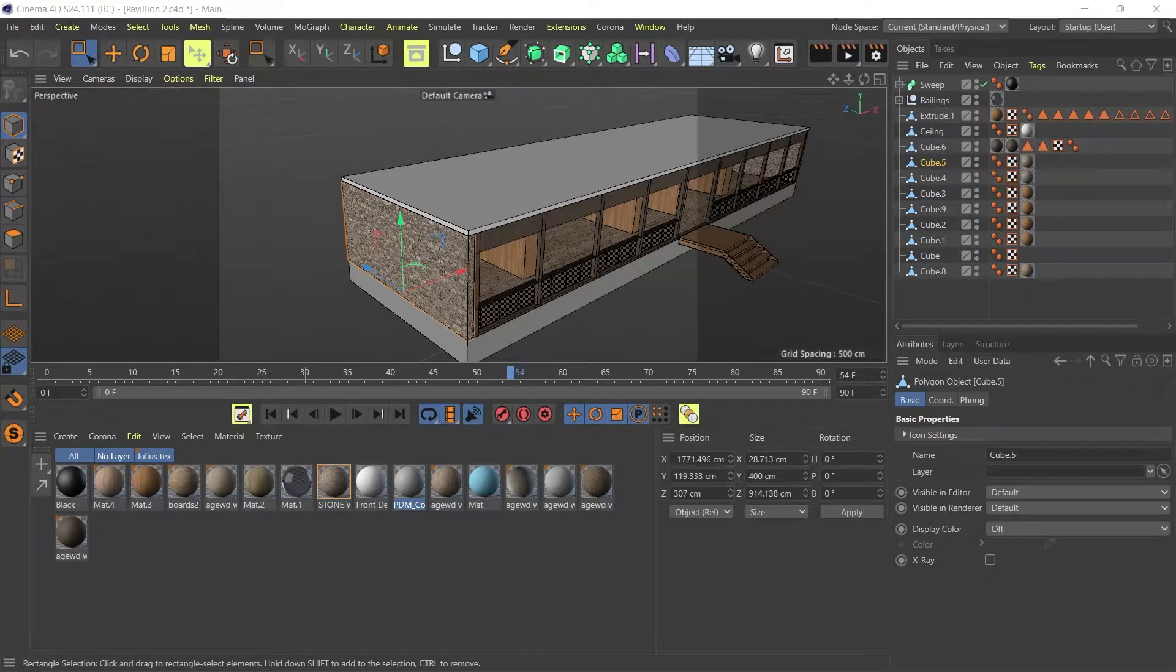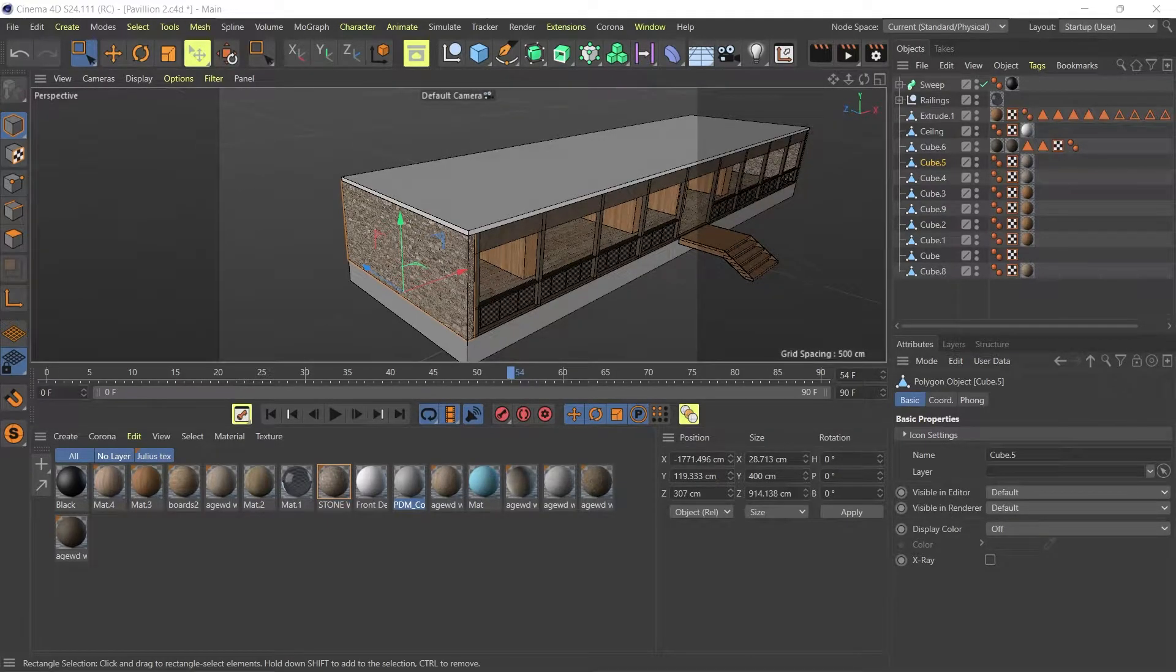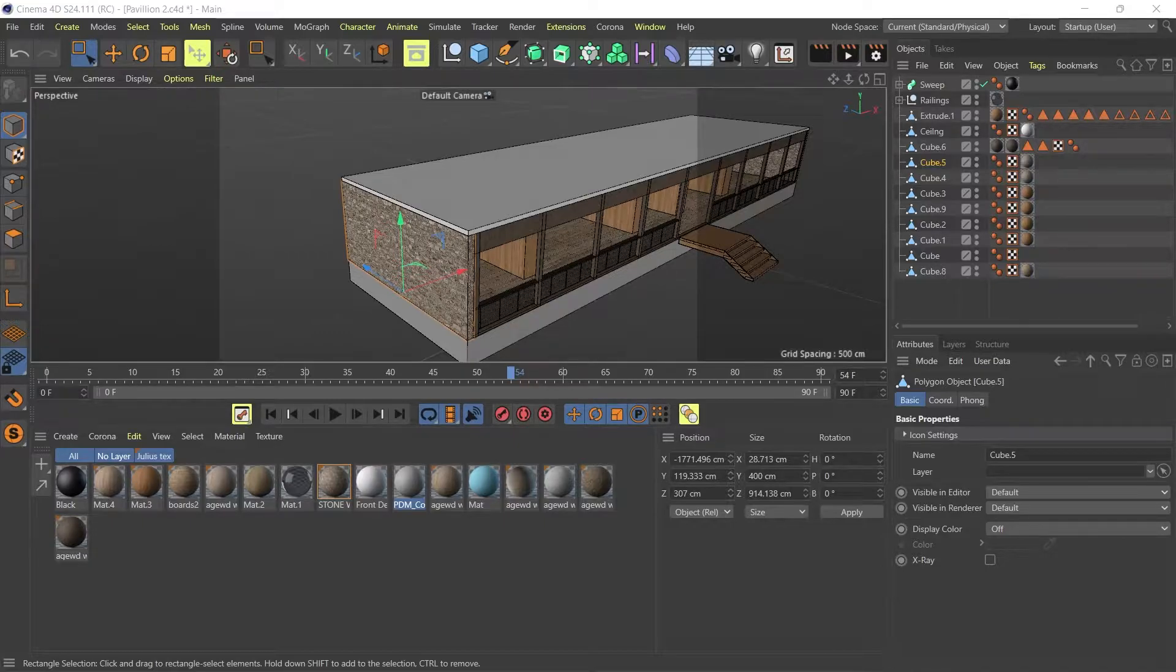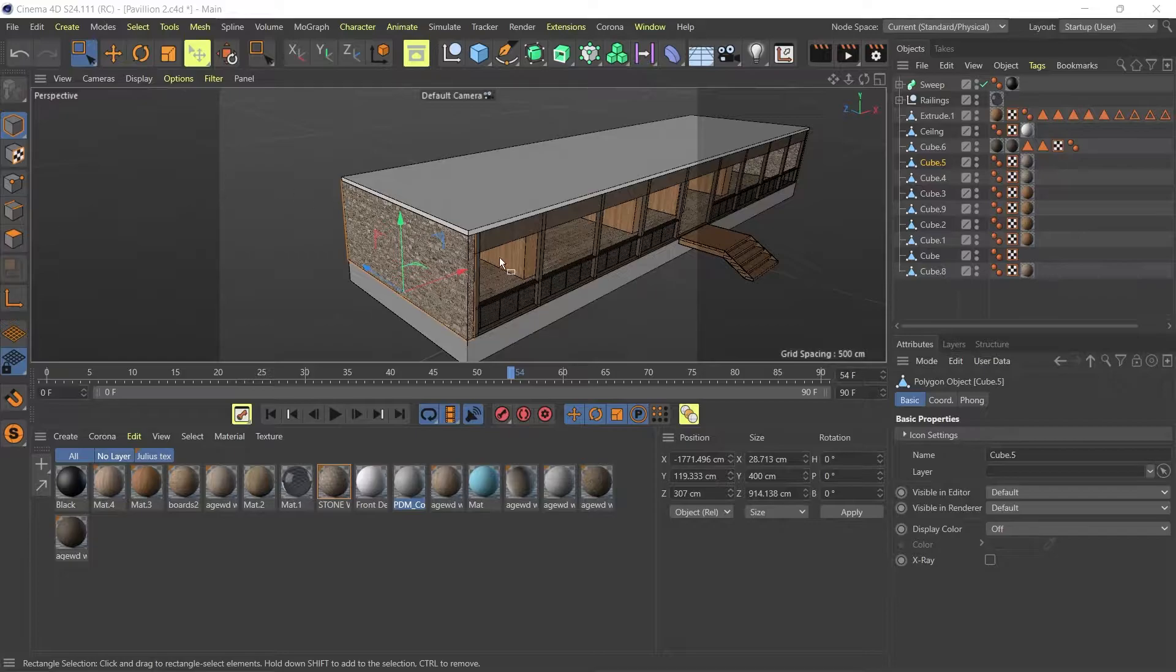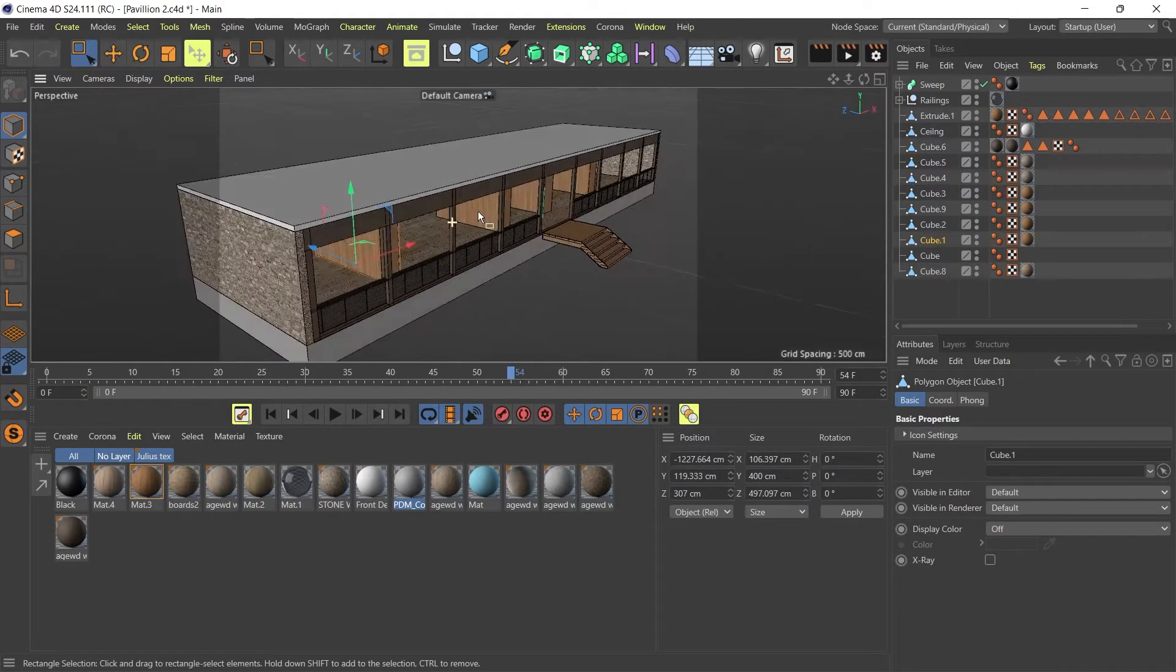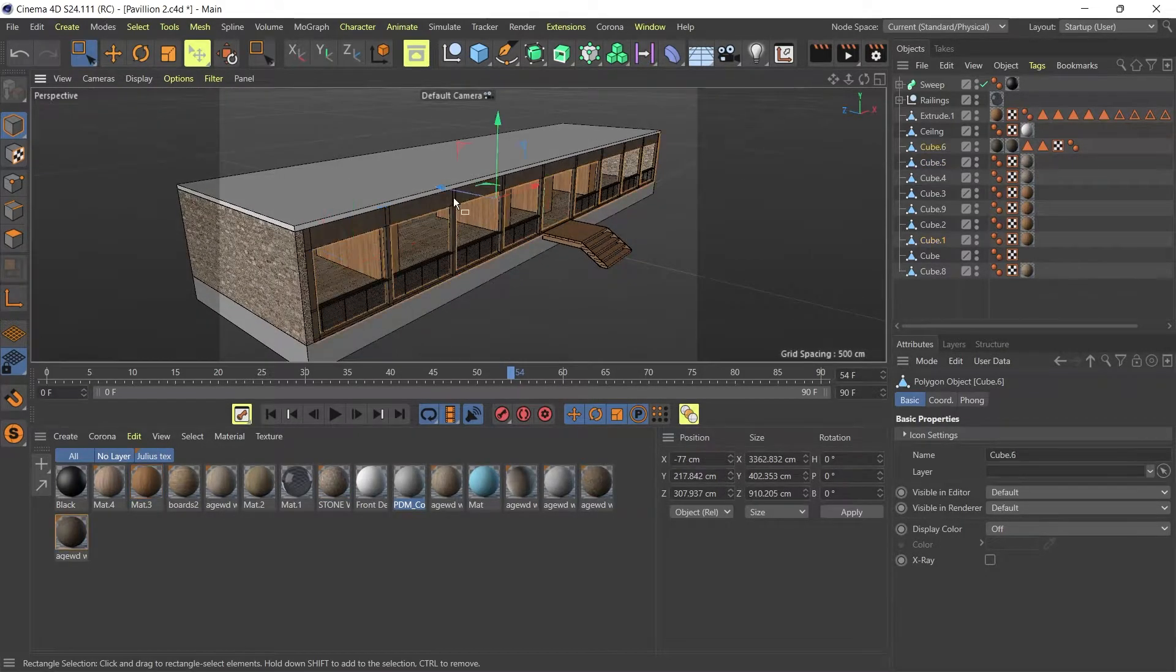Hi everyone, Frank here from the Art of 3D Experience and today I just want to show you how you can export your 3D models from Cinema 4D into Twinmotion.